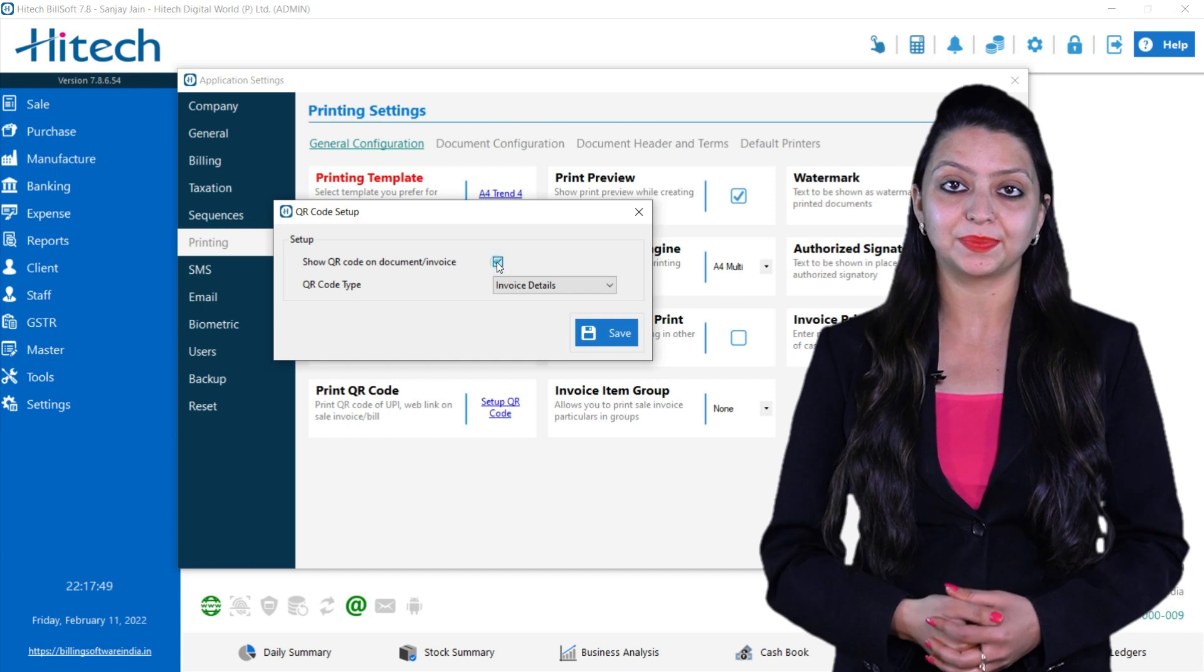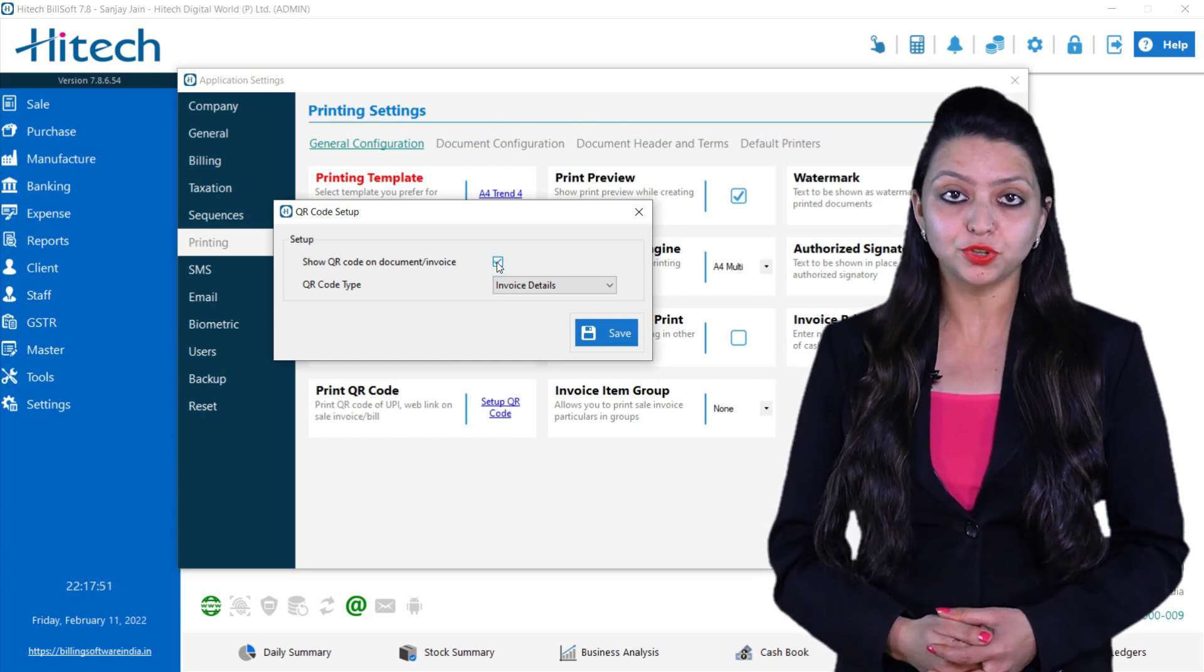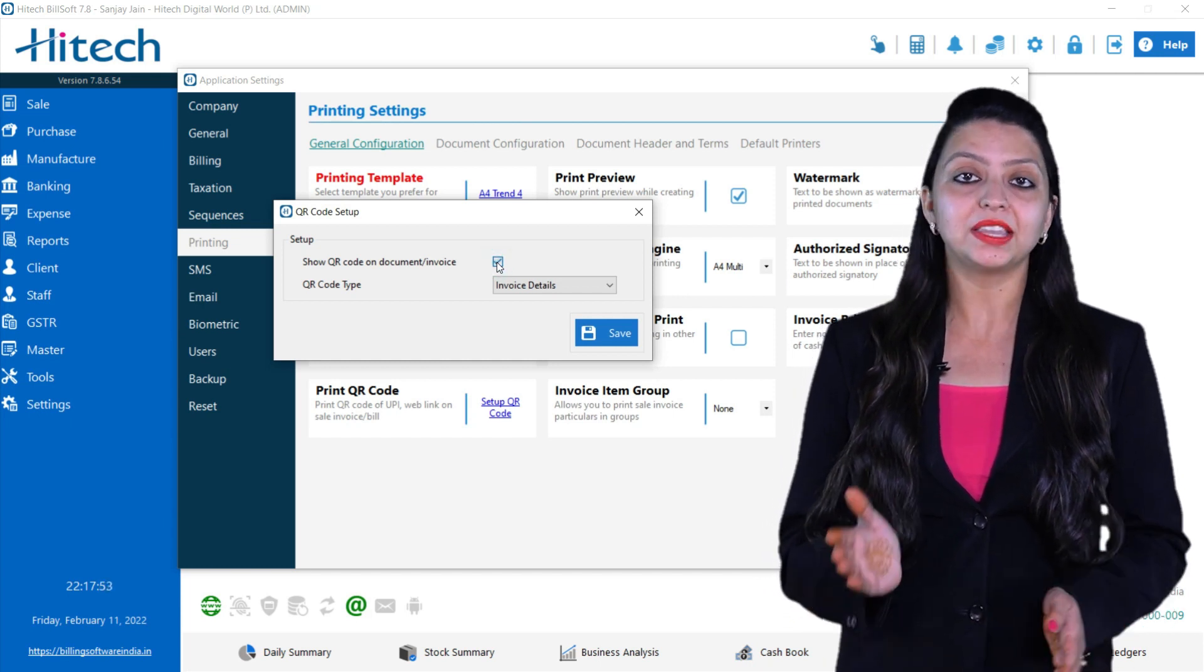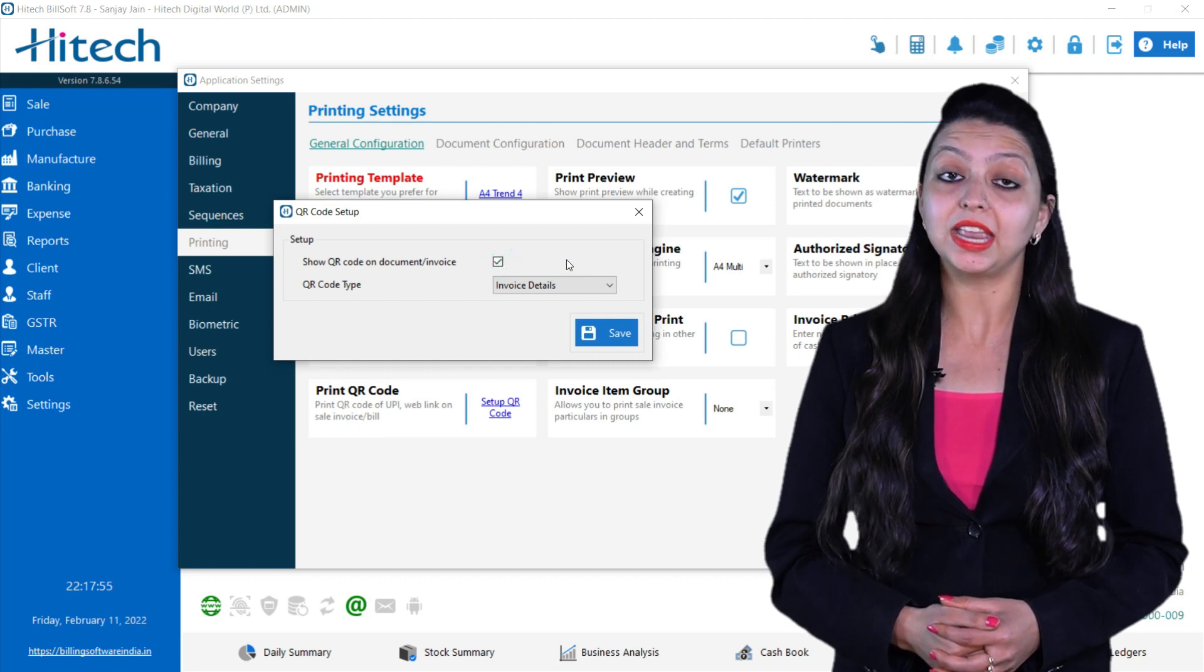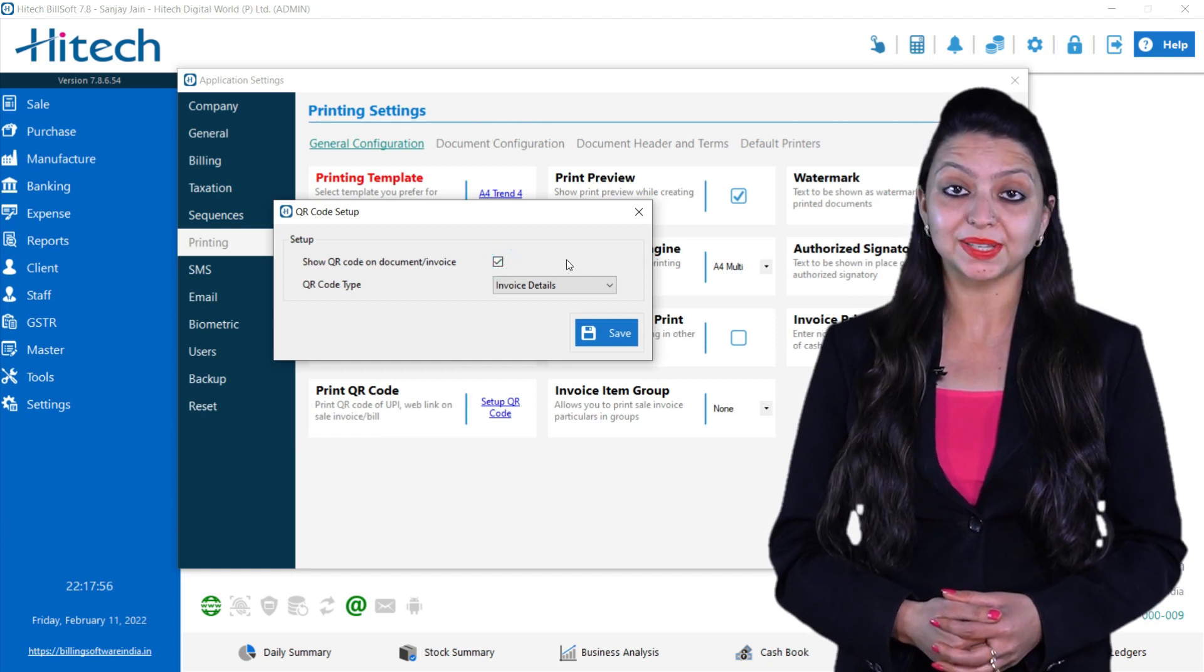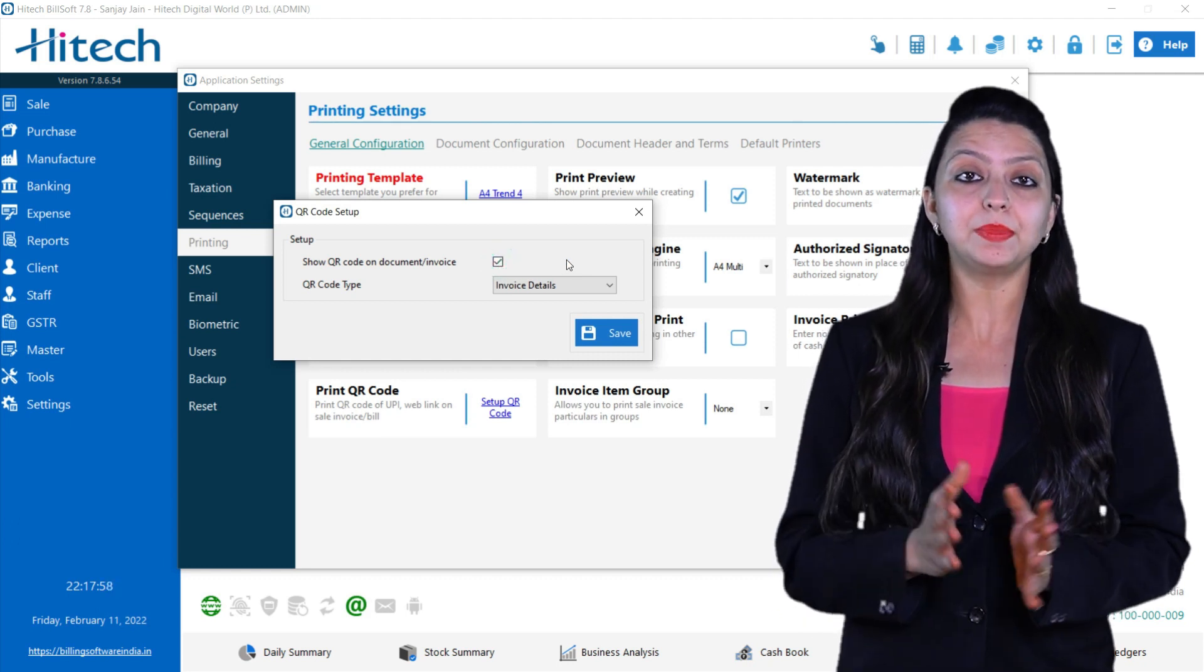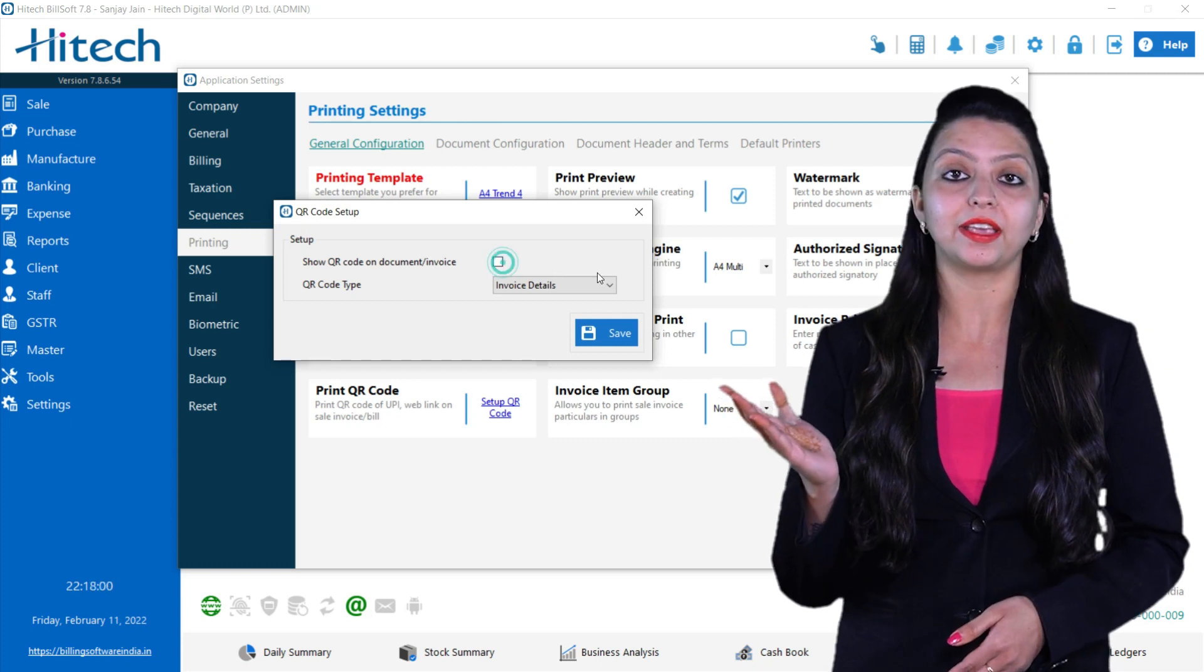As you can see on the screen, the first option is Show QR Code on Document or Invoice. If you enable this option by checking the box, the QR code will be shown in your invoice. You can disable the option by unchecking it.